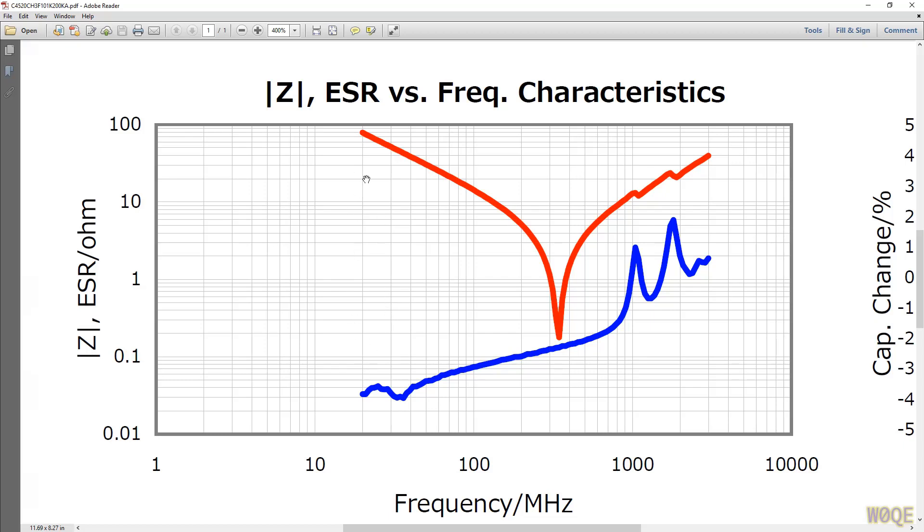So at 20 megahertz, we would say the Q is equal to X over R. So X is 80 ohms, and R is like 0.033 ohms. This is 0.033. So this would have a Q of 2,400 at 20 megahertz.